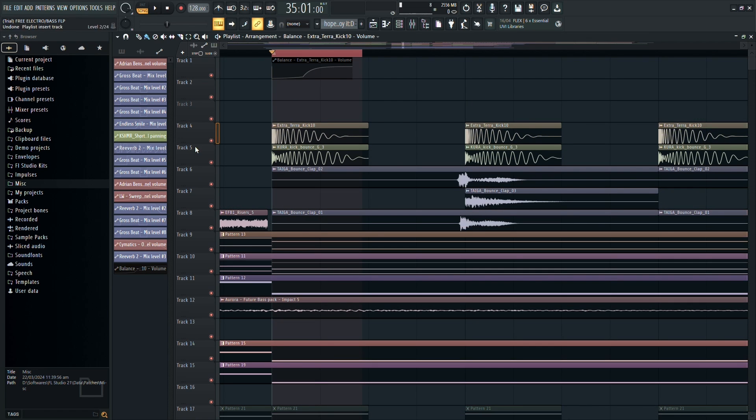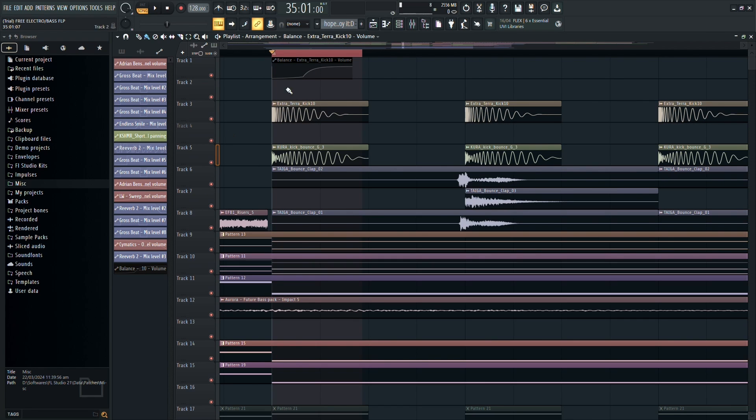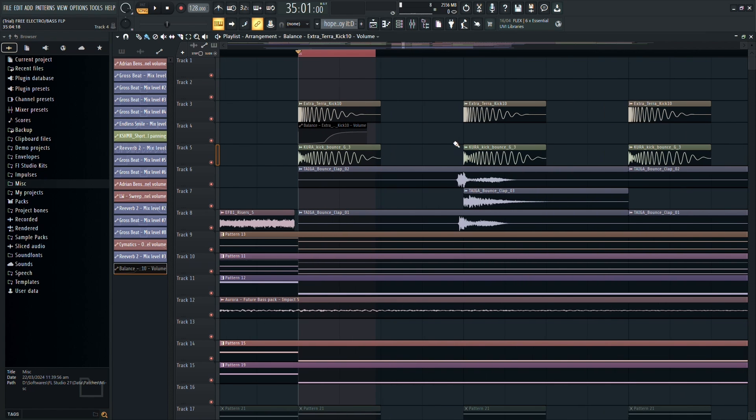For organizational purposes, you can insert a new track and move your automation clip to it. This helps keep things tidy.